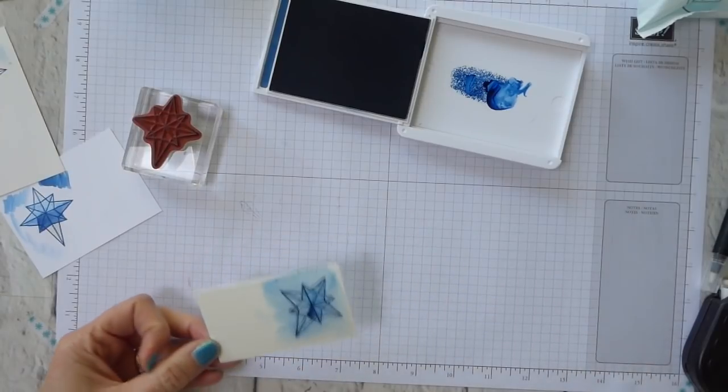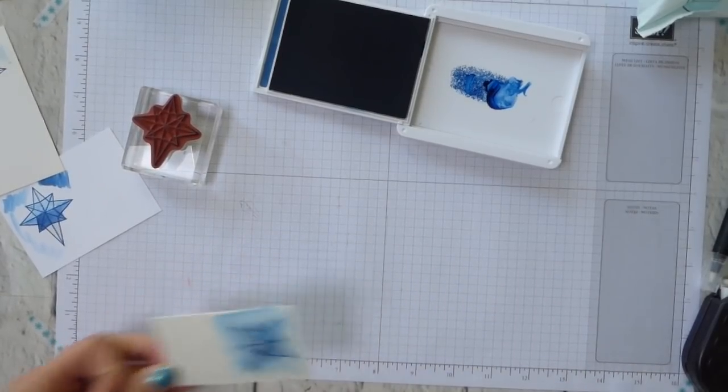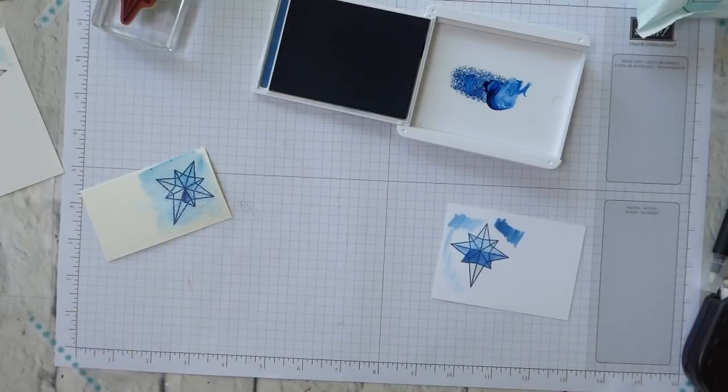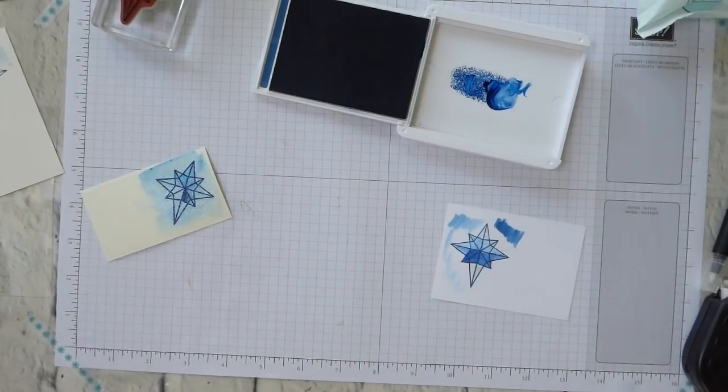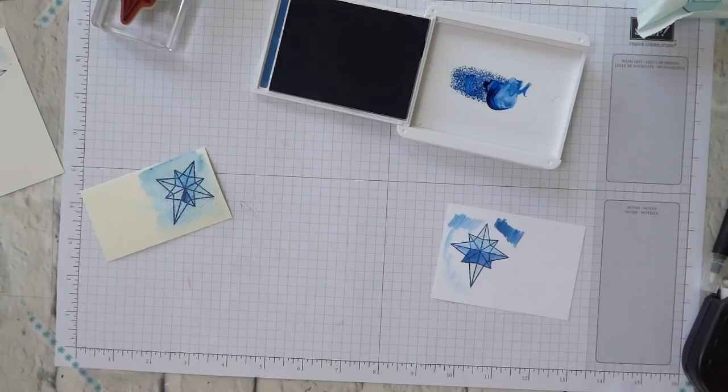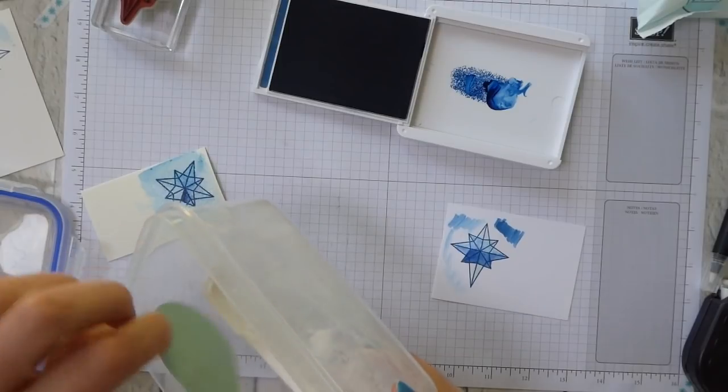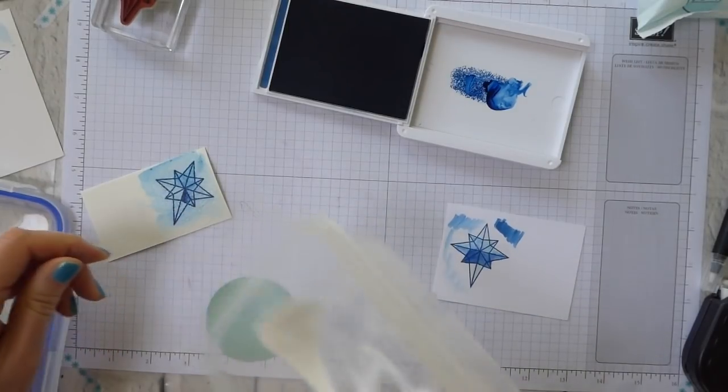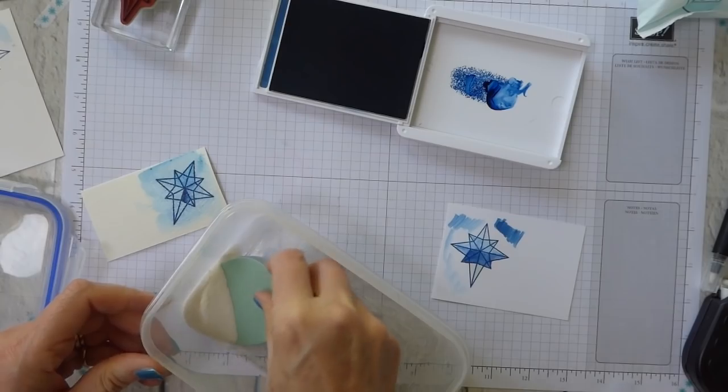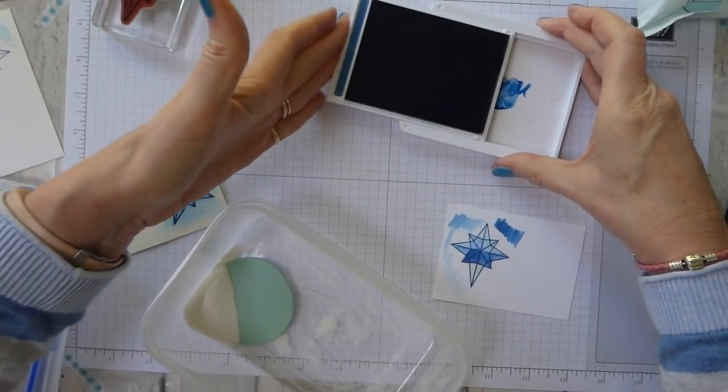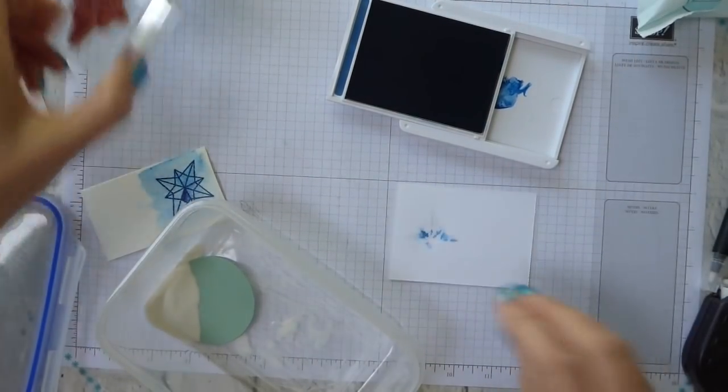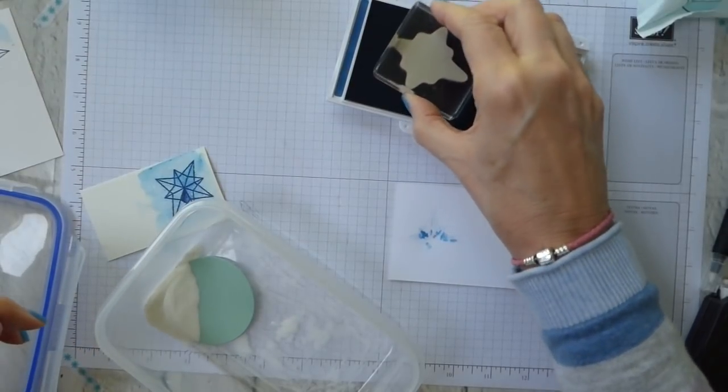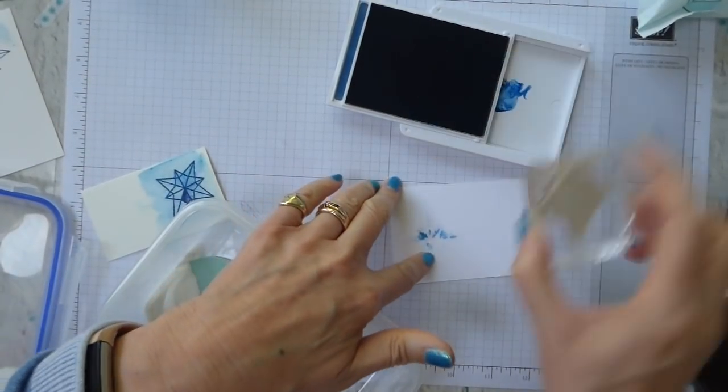If you've got a very very juicy ink pad you might if you're very very quick be able to heat emboss. Let me find some clear embossing powder and see if I can get it to do that. It's unlikely but we'll give it a go. Let me get this loaded up. This is a relatively new ink pad after all it is the new ink colours.